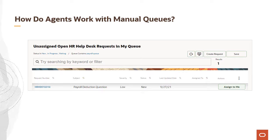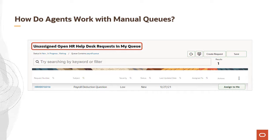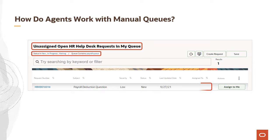Manual queues require that requests be manually assigned, either by an agent or a manager. Agents can view the unassigned help desk requests for the queue or queues to which they've been assigned. The filter criteria is shown below the list title, which agents can filter further. Notice that unassigned requests show the assign to field as blank. To manually take ownership, agents click assign to me.